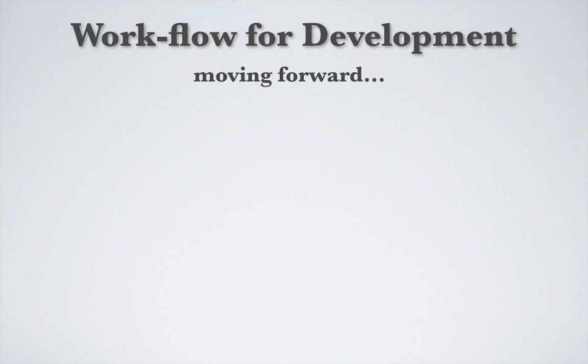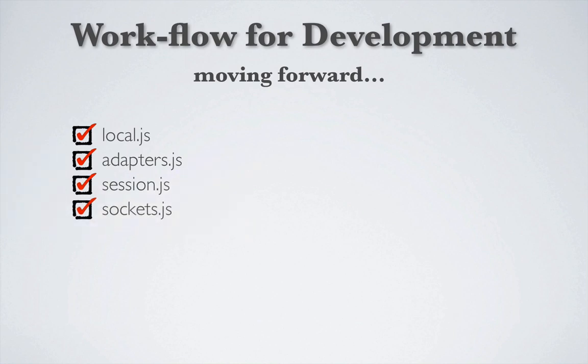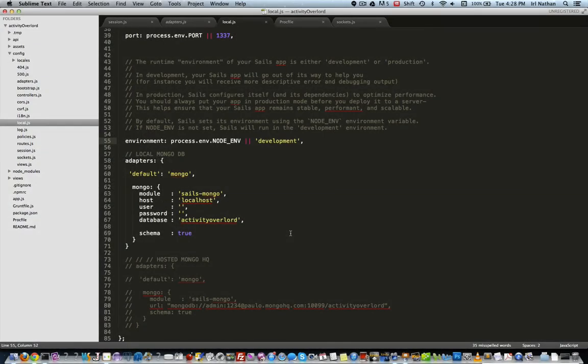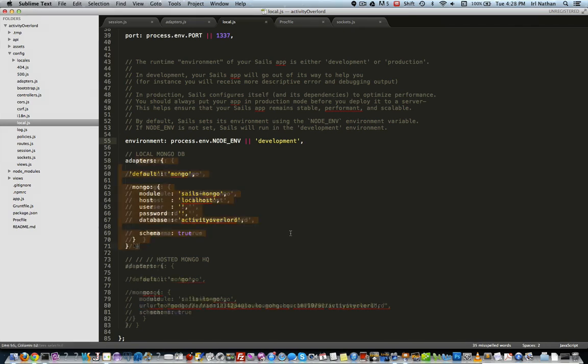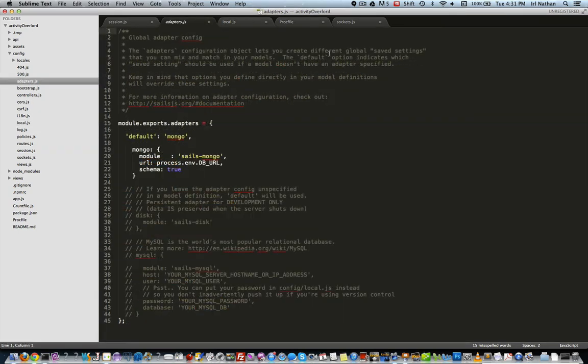The repo for Activity Overlord will have the following setup for local.js, adapters.js, session.js, and sockets.js files. The local.js file will default to our local instance of MongoDB. To change that, just uncomment these lines that point to the hosted MongoHQ instance. Since local.js will overwrite adapters.js, we can leave the existing code as is.